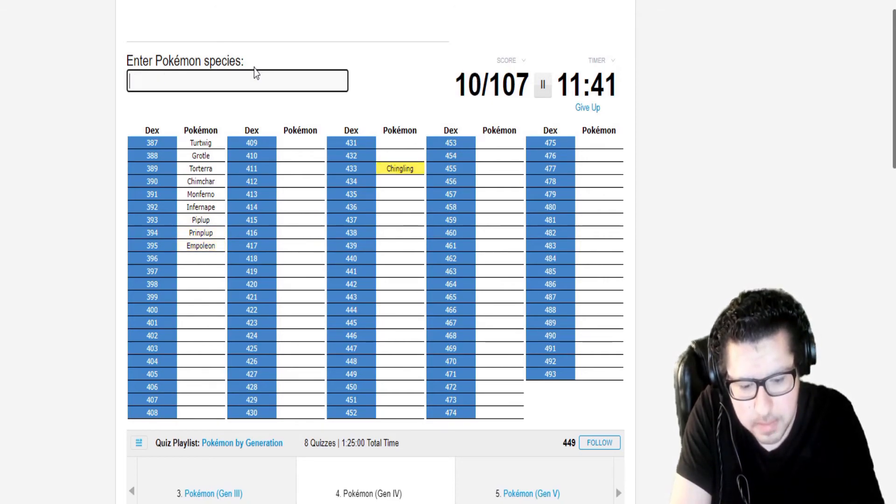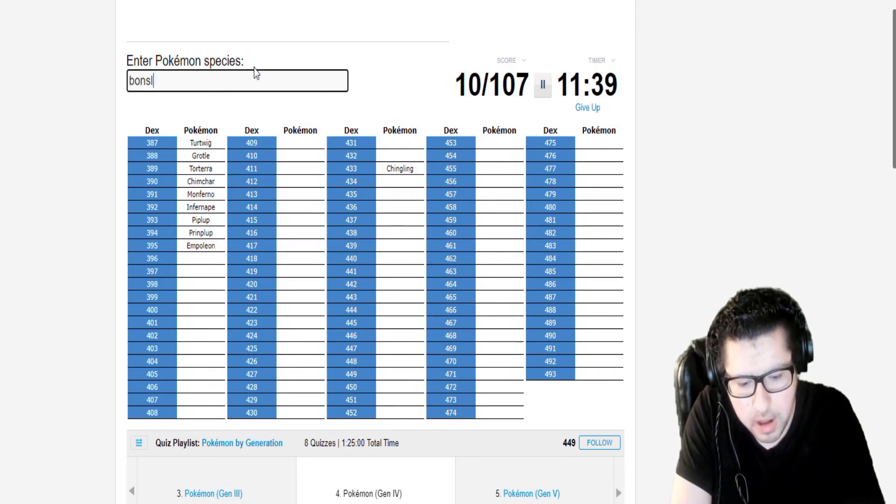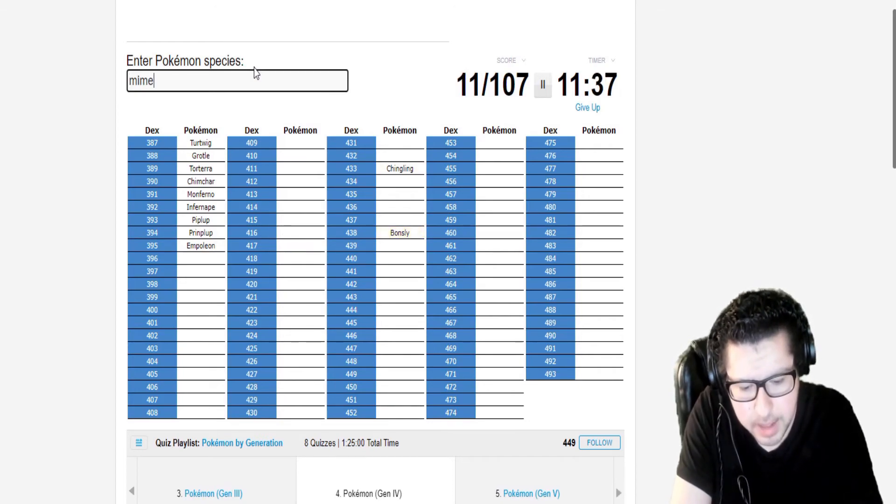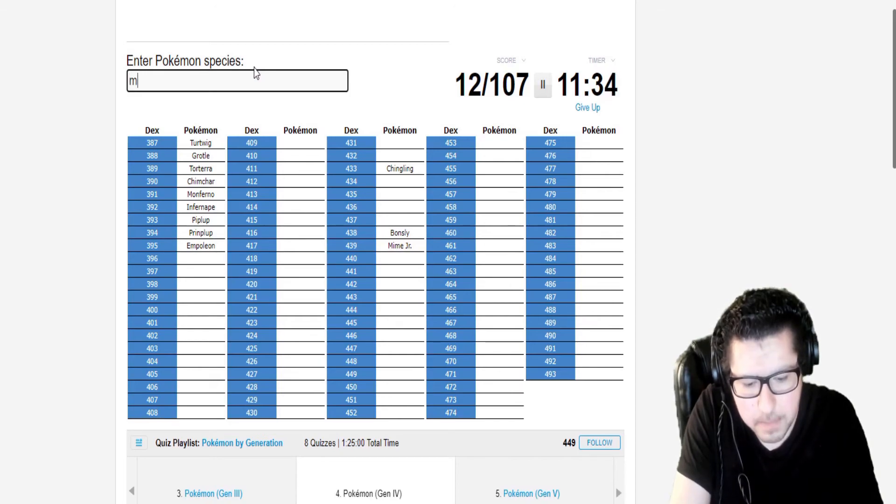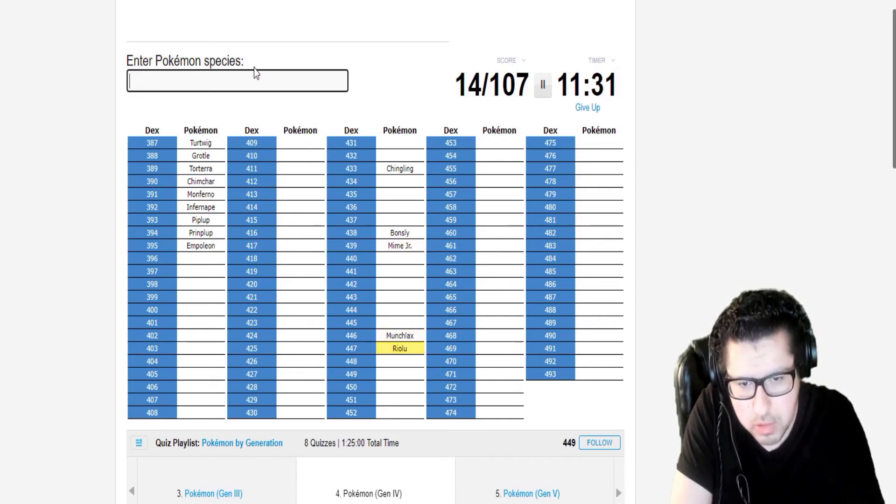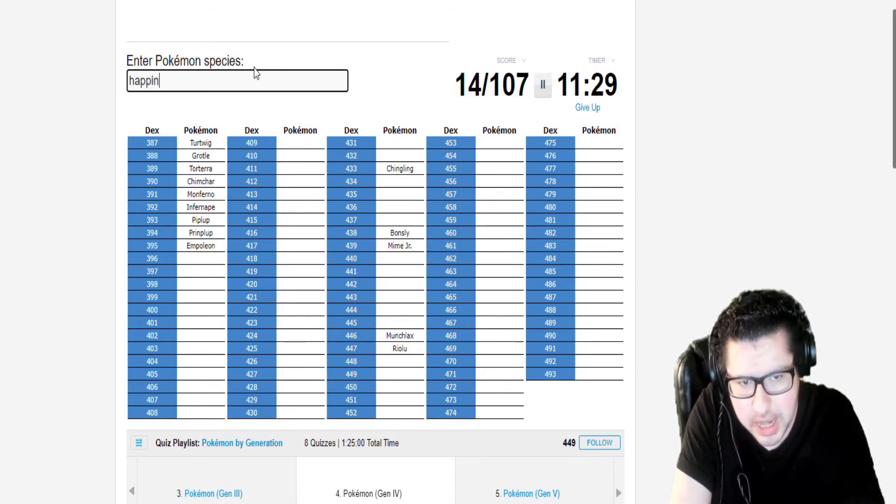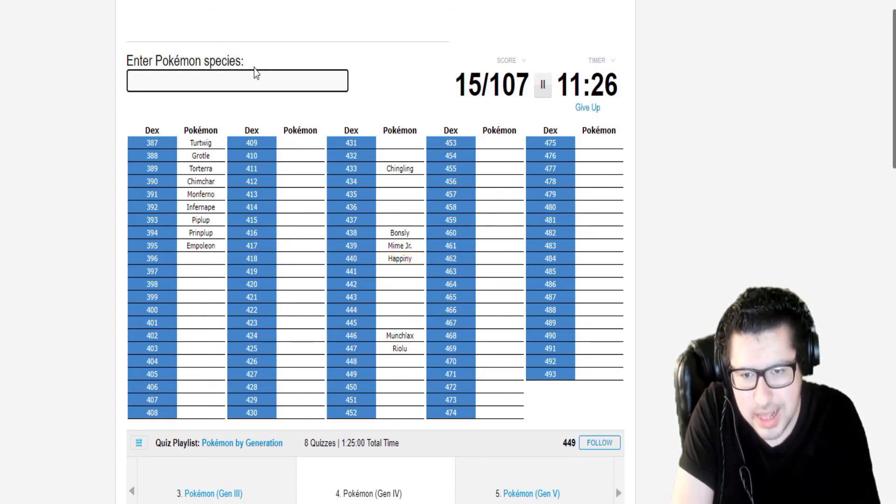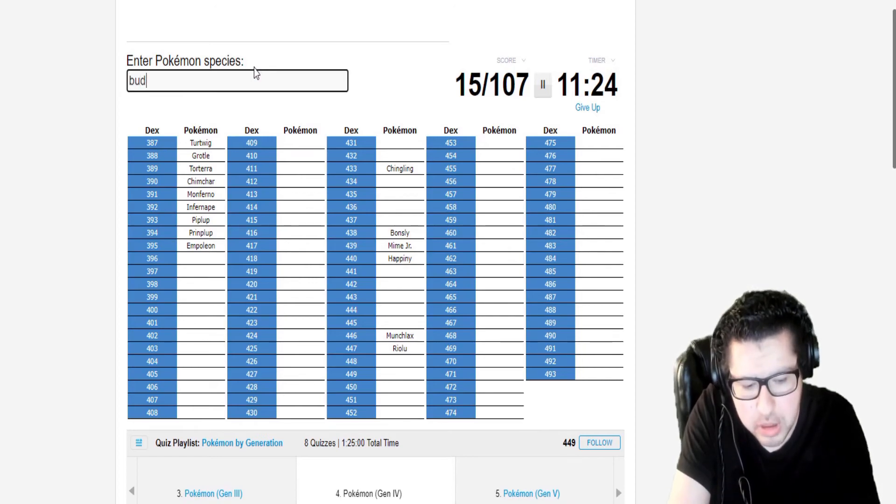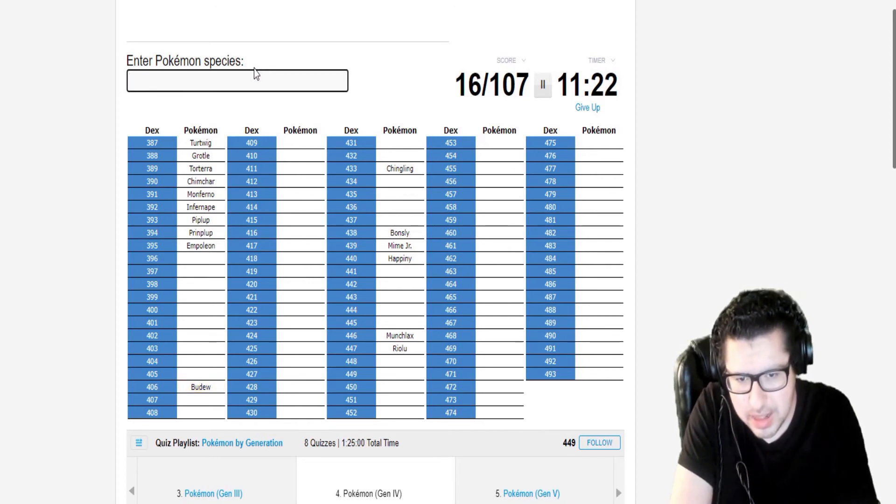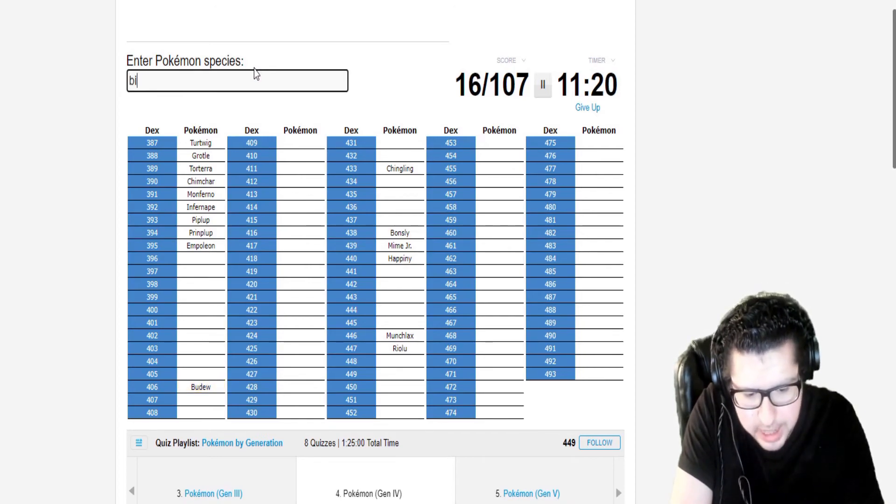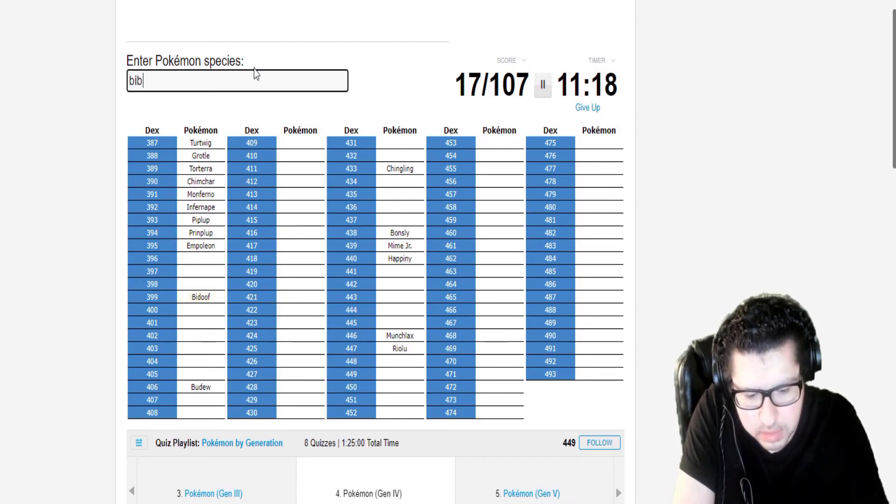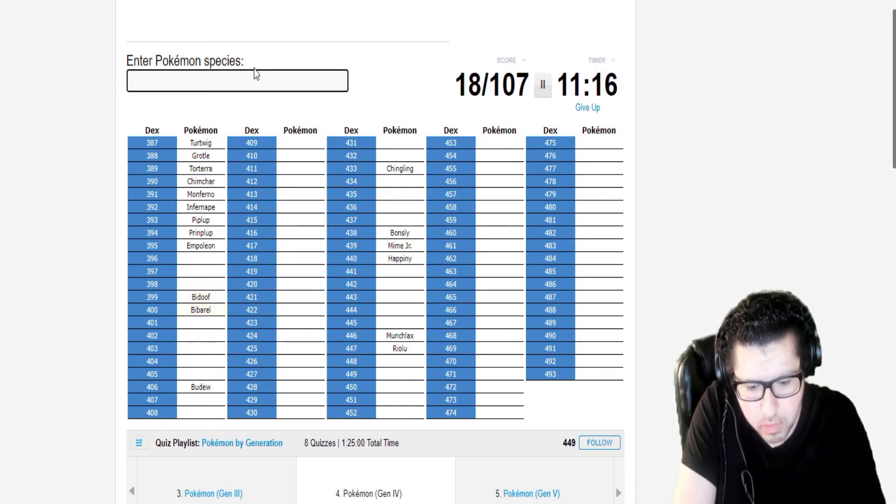Chingling. Bonsly. Mime Jr. Munchlax. Riolu. Happiny. Yeah, I think. Mime Jr. Yep, I got all the baby Pokemon. Now, let's start working around here.